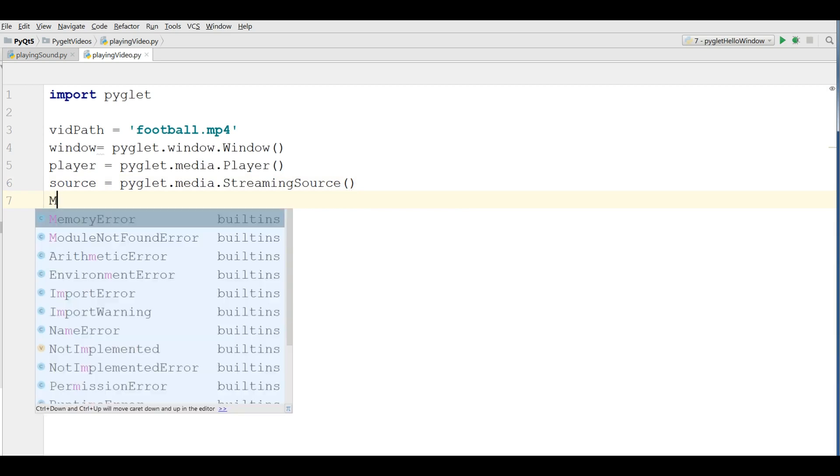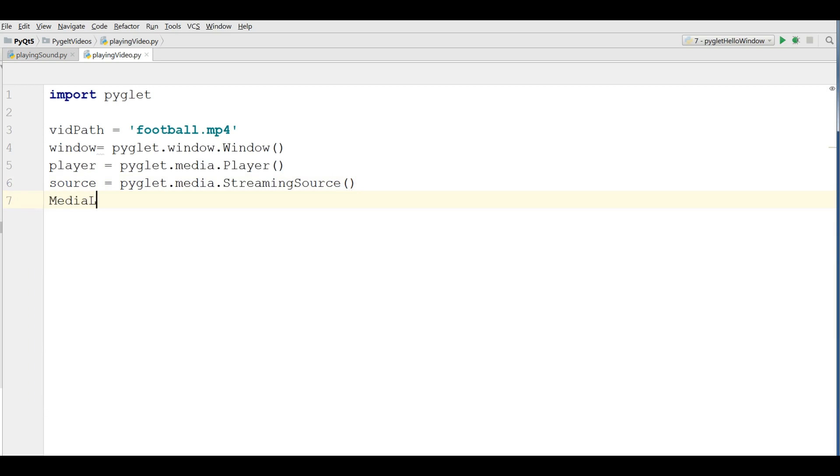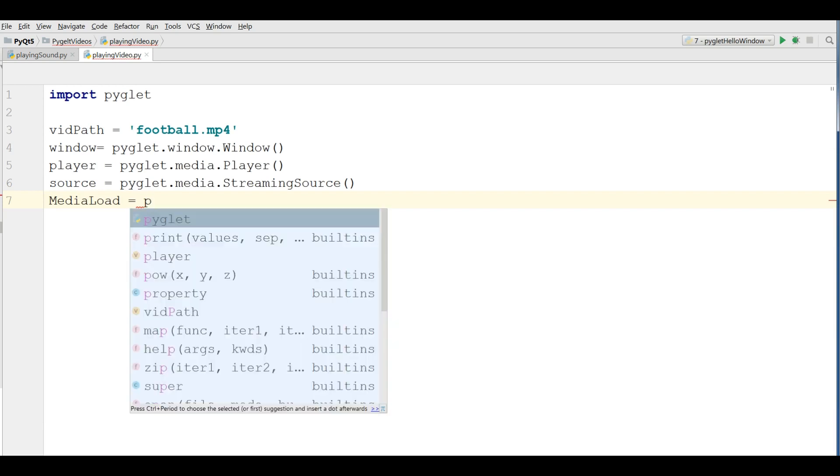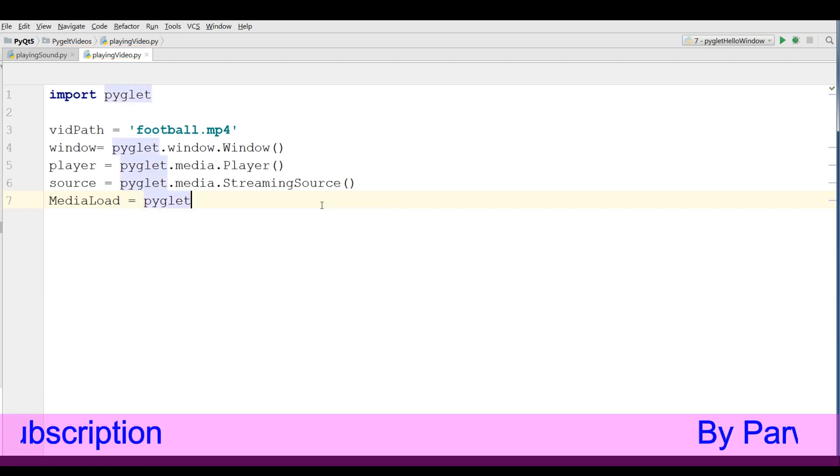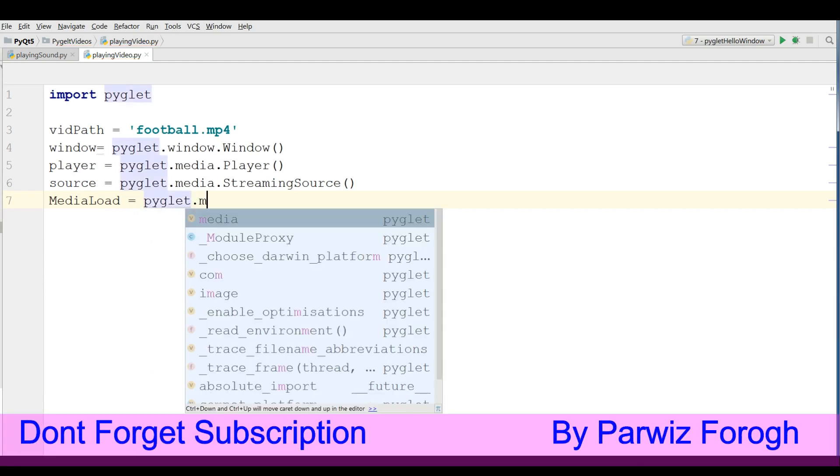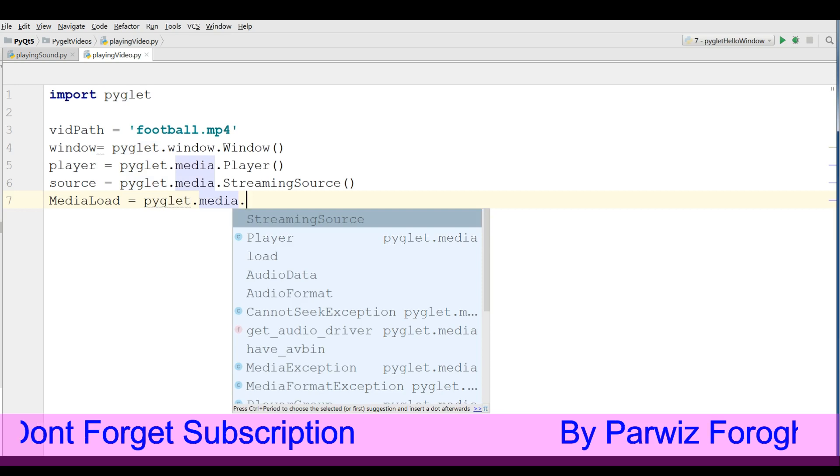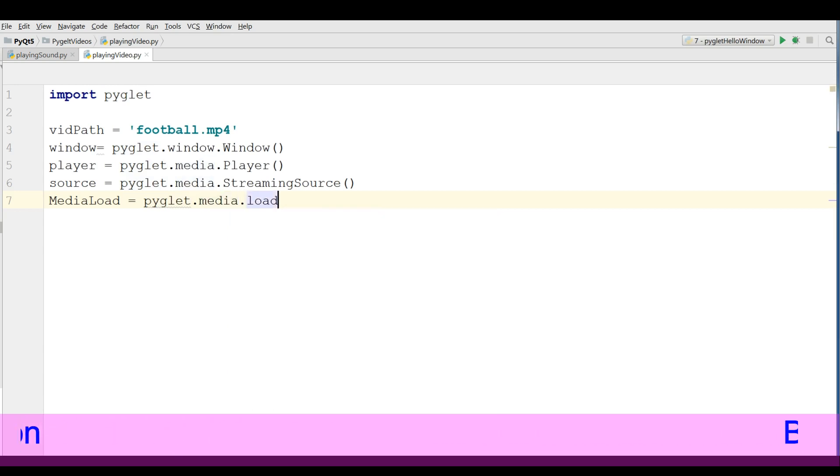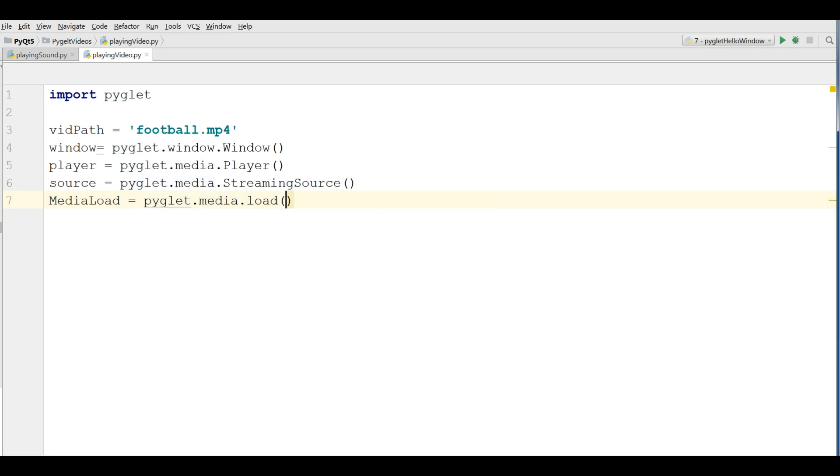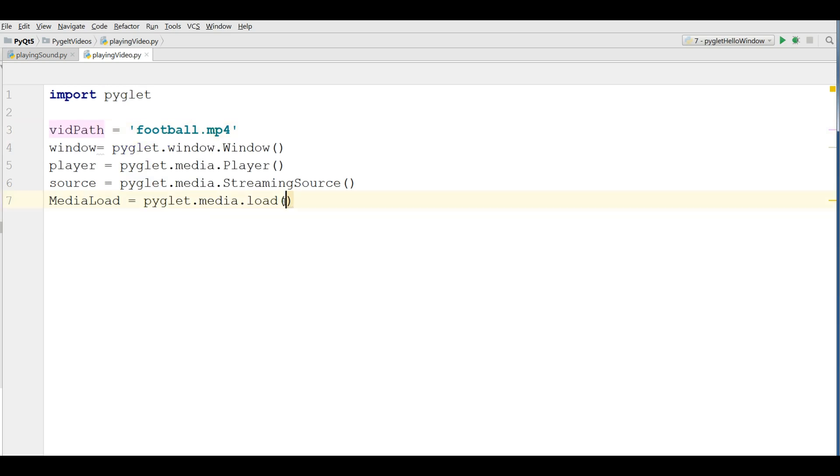Make a media load variable. In media load we are going to load and store that in our media load. PyGlid.media.load and what was our video? It was video path.